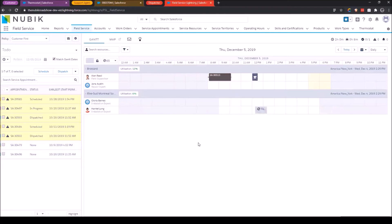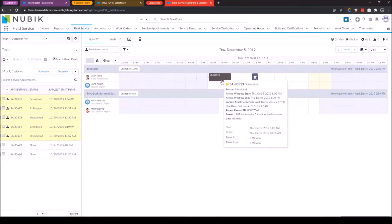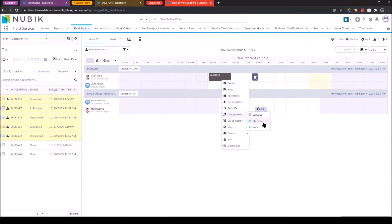So I just used right click reschedule and it pushed it right back here as it's the most optimal time. Now, as the dispatcher, since I'm moving things around, I don't want to confuse my end resources, my technicians. So what I want to make sure that I'm doing is doing this without them getting all this information back and forth and updates all over the place. So right now this job is in a scheduled status. Once I have essentially solidified my schedule, what I want to do at that point is dispatch it. Now, as a dispatcher, I can manually update the status to dispatch. But just as a side note, FSL can dispatch stuff for you on a schedule.